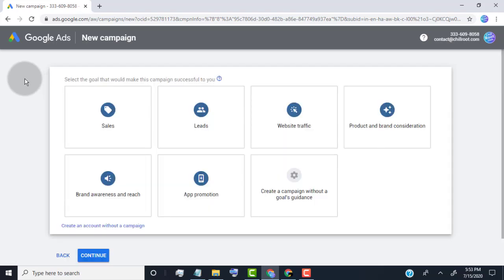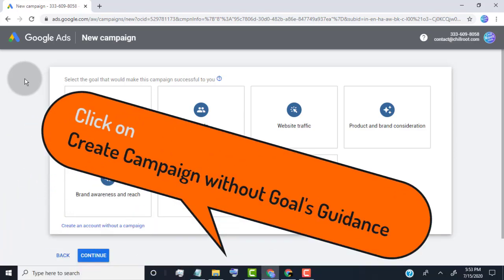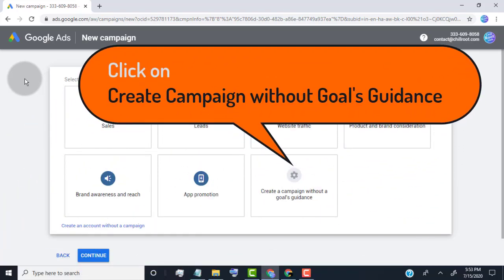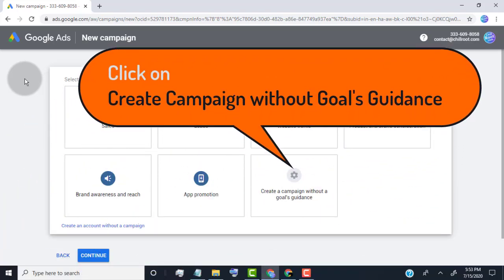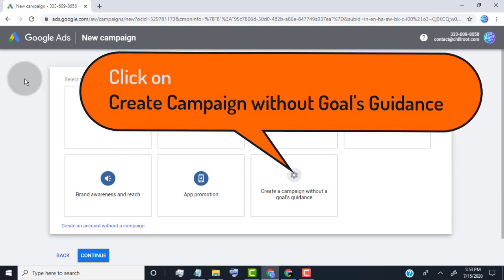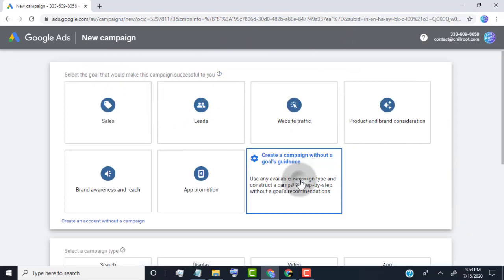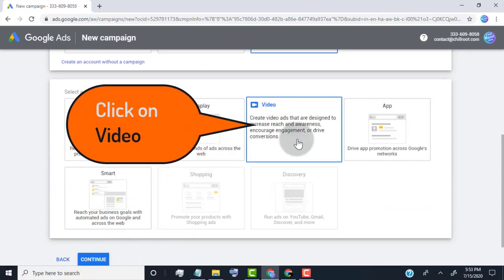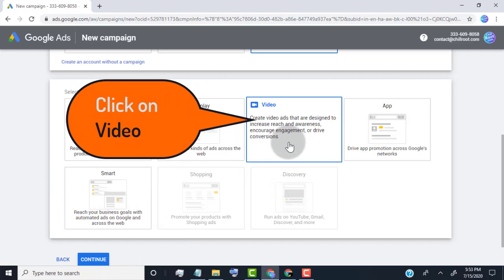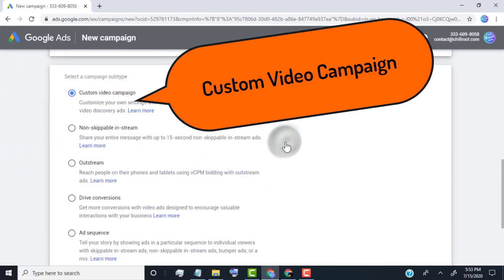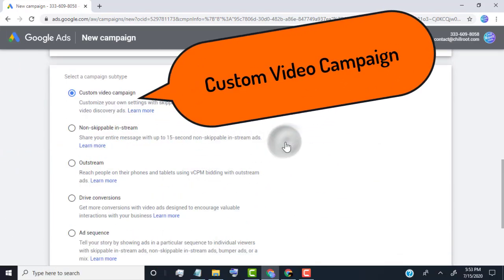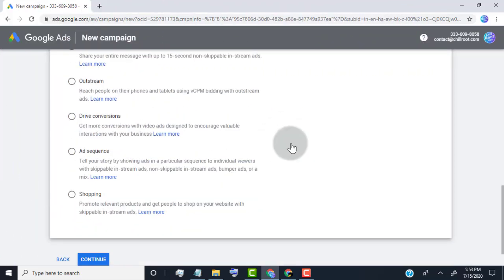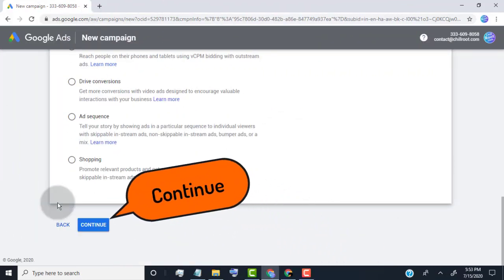Here we can custom ads as we want. Now click on create campaign without goals guidance. Click on video. Make sure you select custom video campaign. Click on continue.